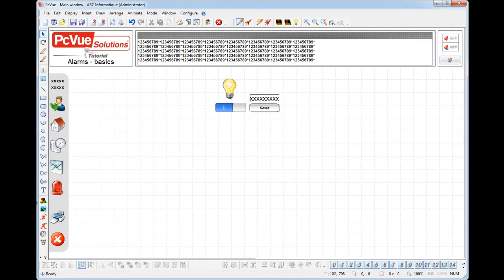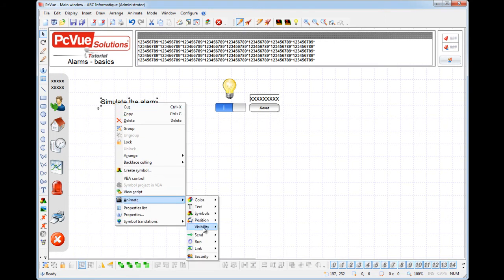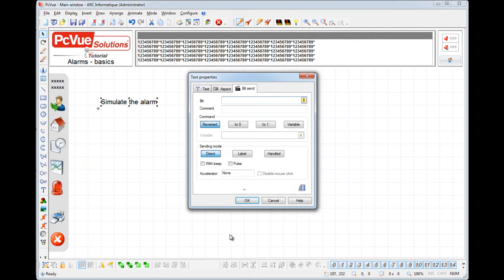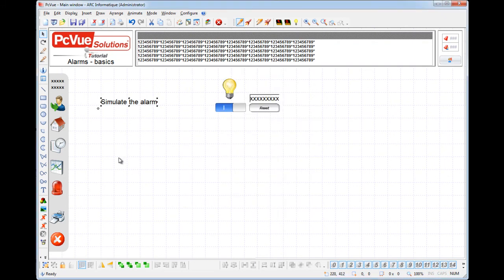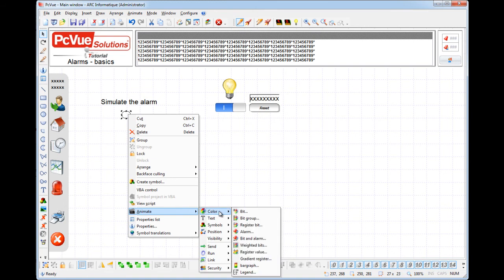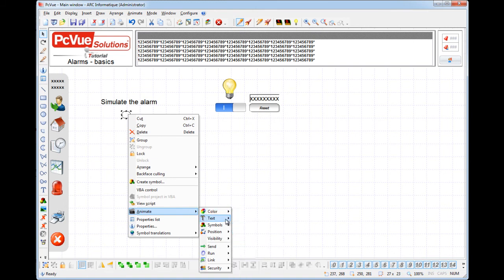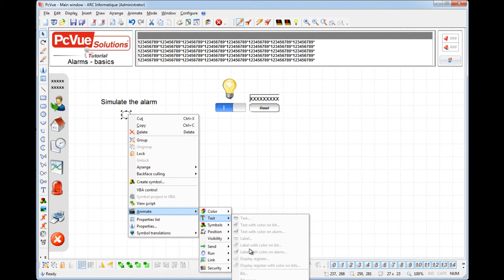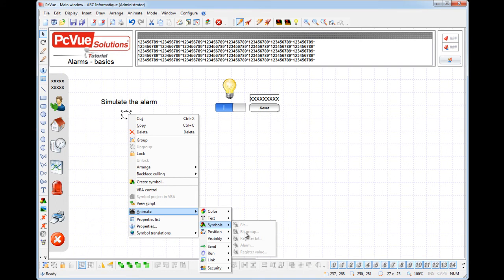First, we'll create a new text to simulate the alarm. Since an alarm variable is a variation of a bit variable, if its command property is set, you can control its value using a send bit animation. Select the alarm 'general alarm'. Now let's create an object to display the status of the alarm. Depending on the status of the alarm, you are able to change the color of an object, display a specific text. Animations are disabled here as we don't use a text object. Display a symbol, and hide or show an object.